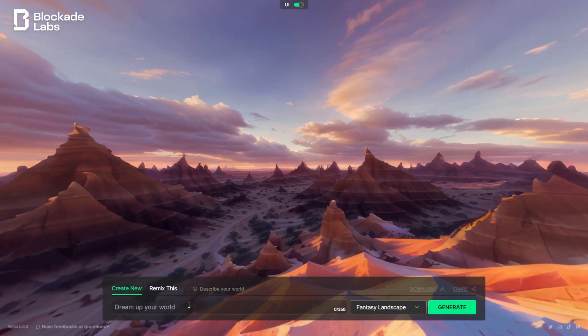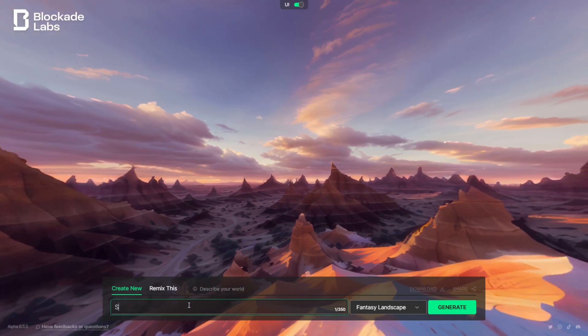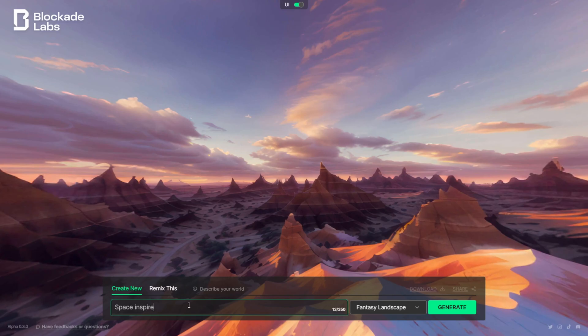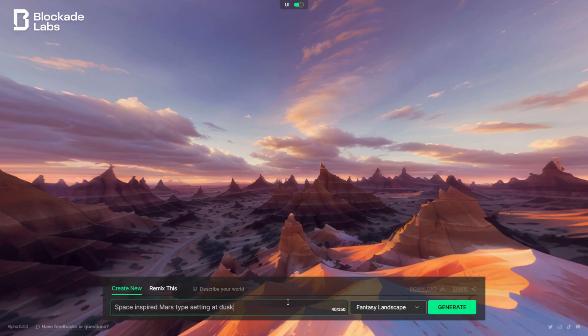Let's come down here and type in the text prompt. Let's say space inspired Mars type setting, something like that. Let's see what comes up. We have about 350 characters to work with here.